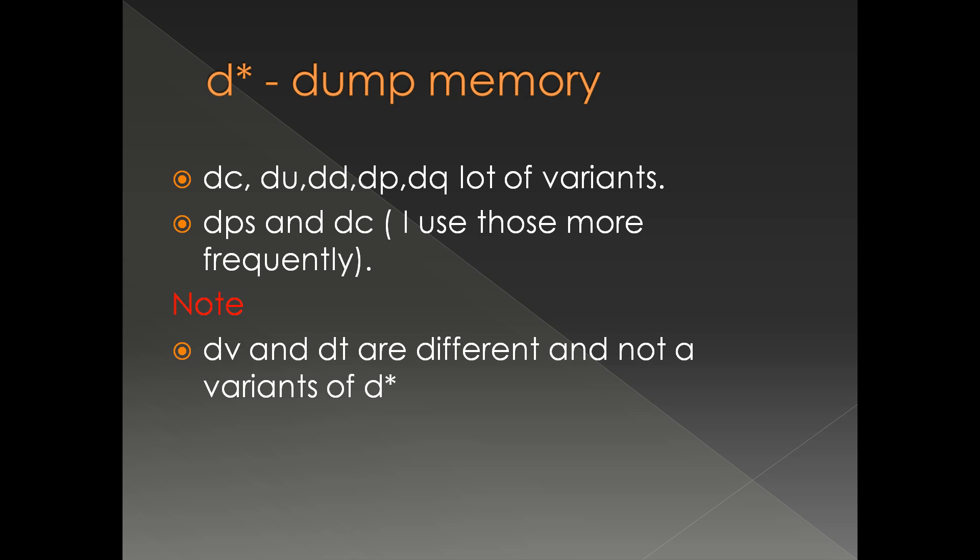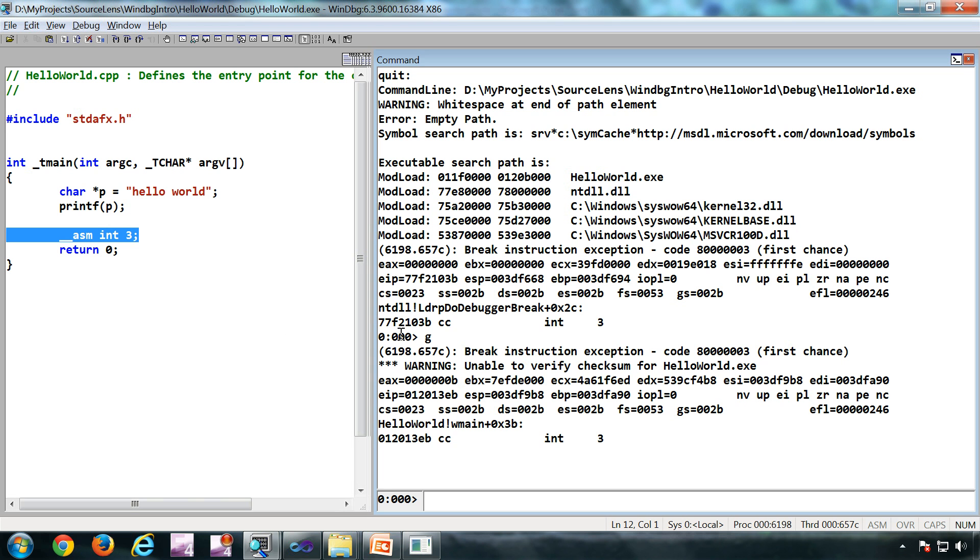One of the things we have to know is DV and DT are different - it is not a variant of D star, although it starts with D and you can display memory location. DV and DT have a little bit of different meaning and we will discuss that later. Now let's see a demo of R and D commands.